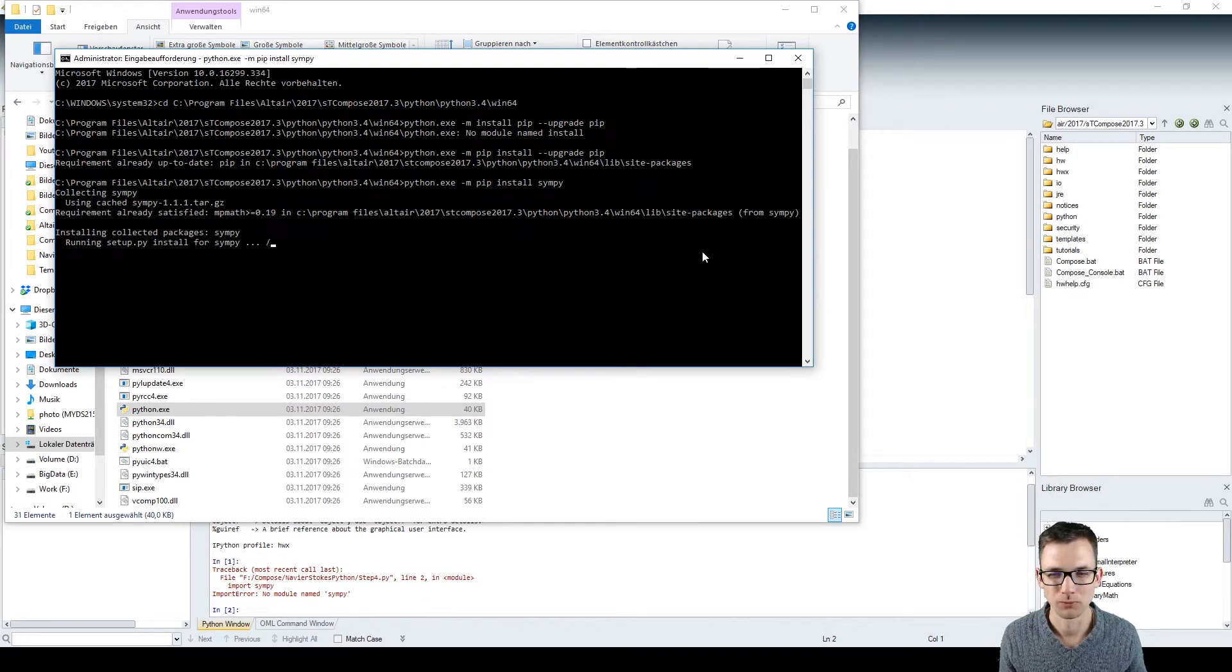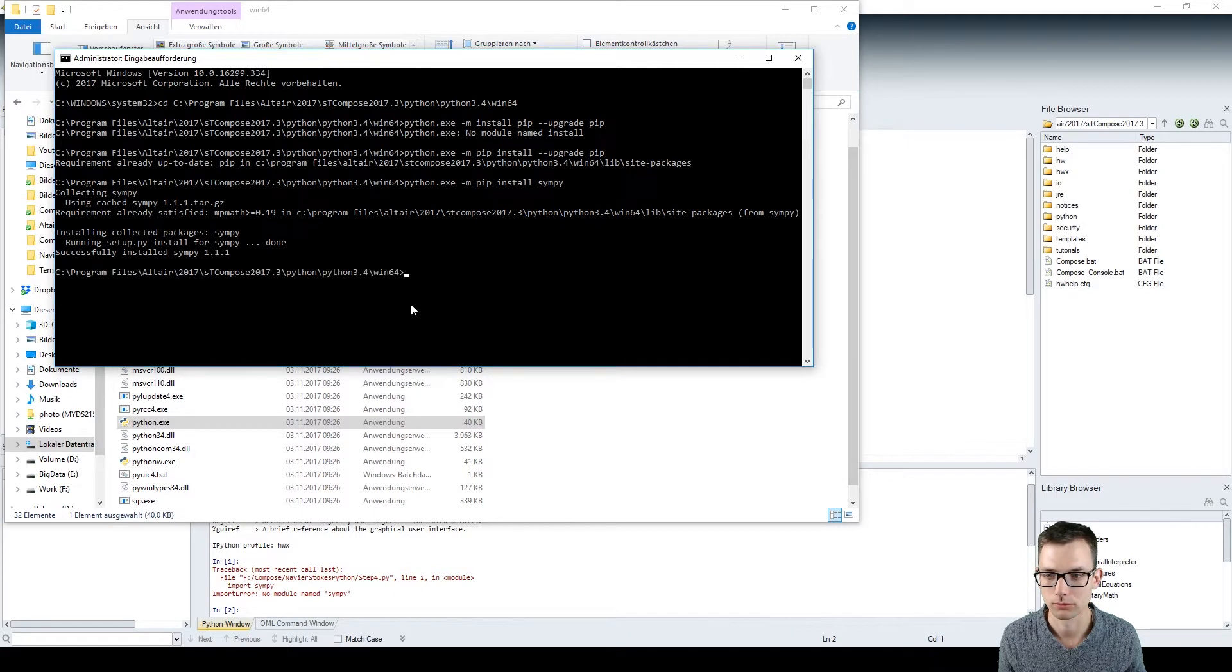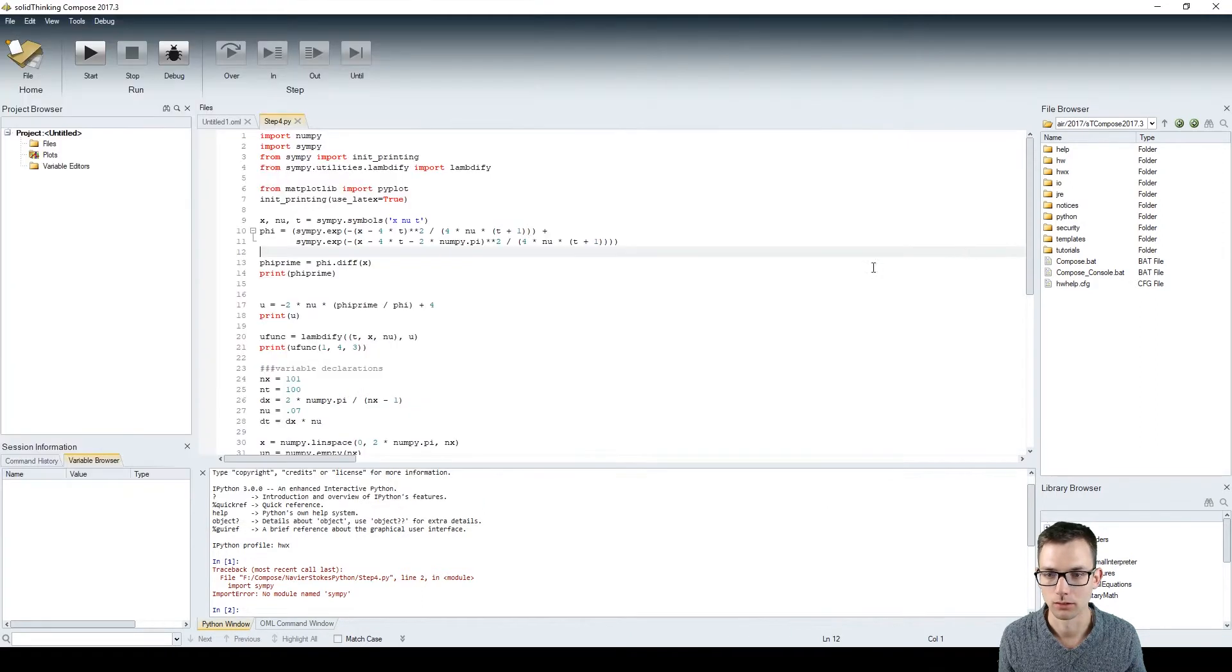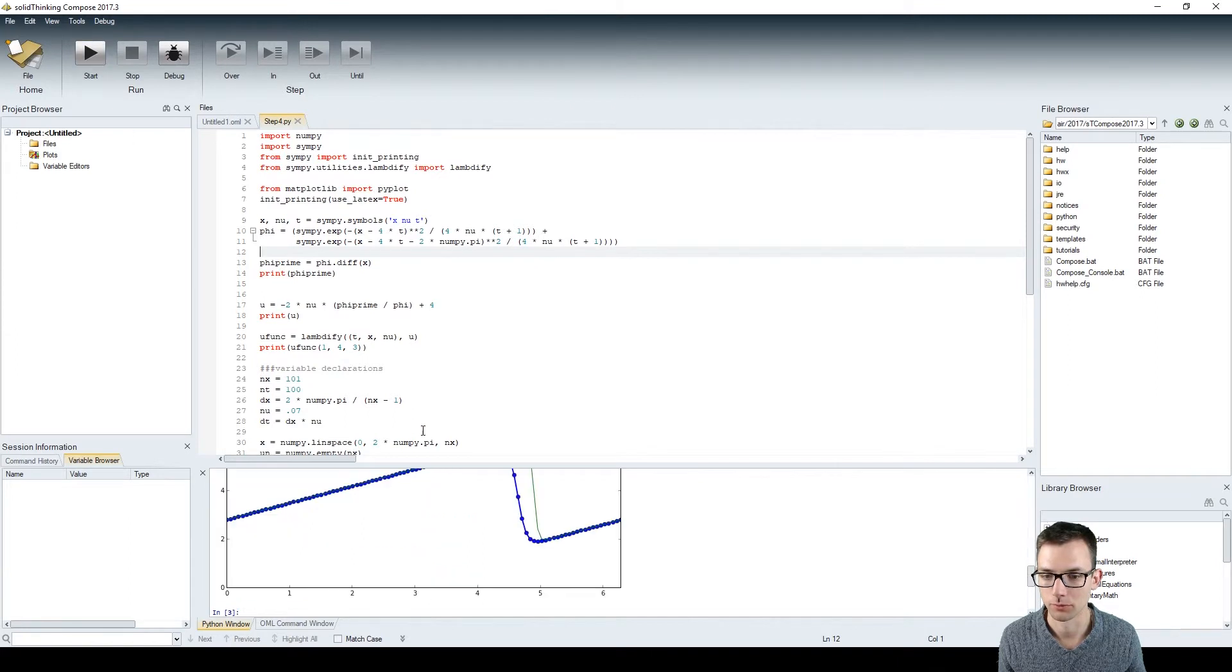I hope it will work just with Compose open. And hopefully if I hit now run everything should be fine. Yeah it was.